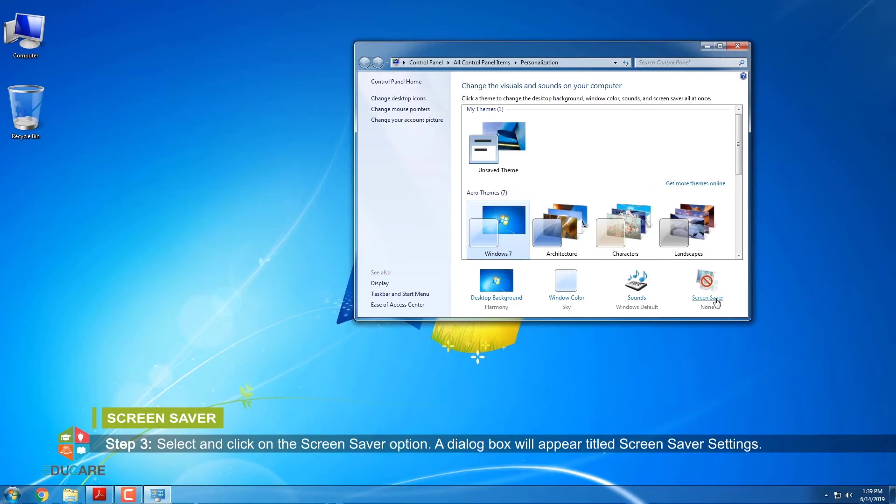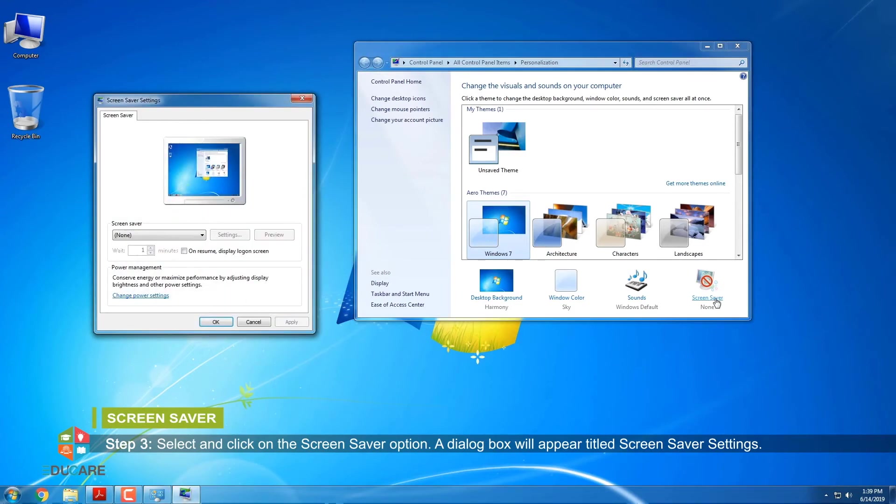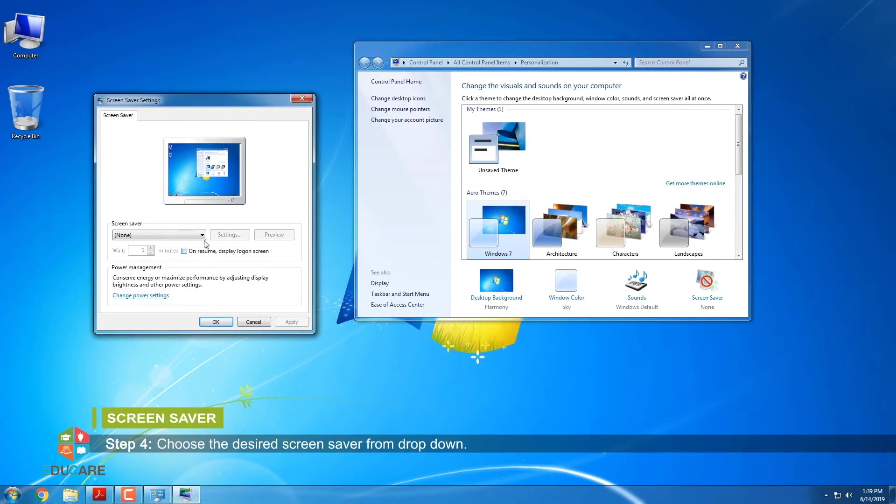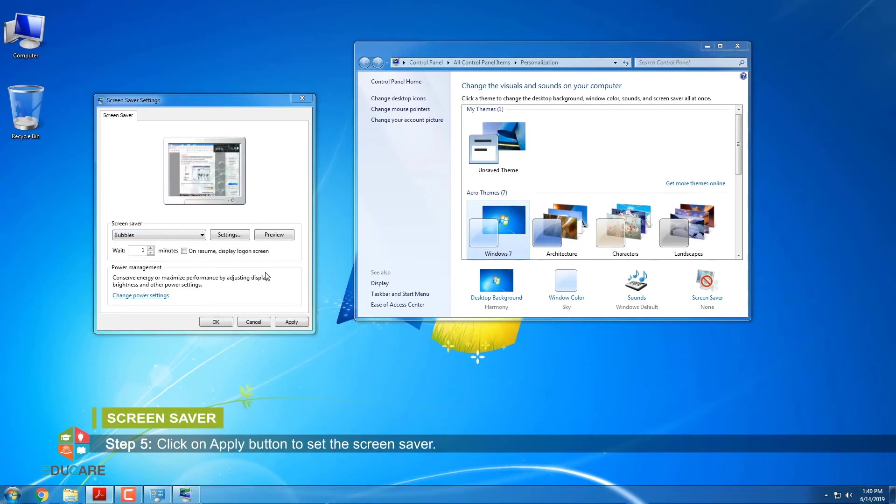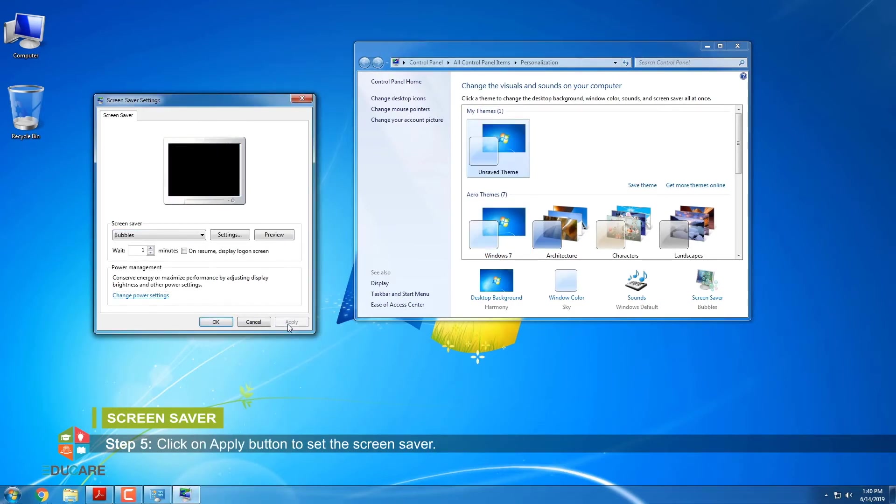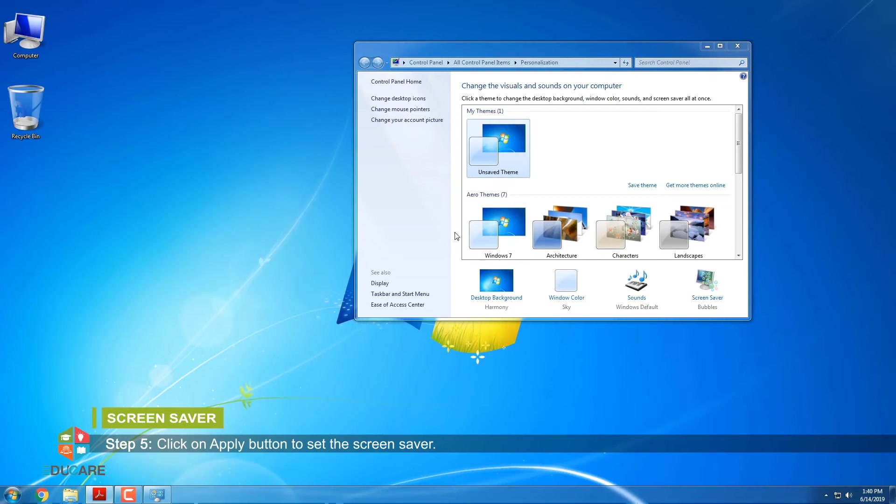A dialog box will appear titled Screen Saver Settings. Step 4: Choose the desired screen saver from drop-down. Step 5: Click on Apply button to set the screen saver.